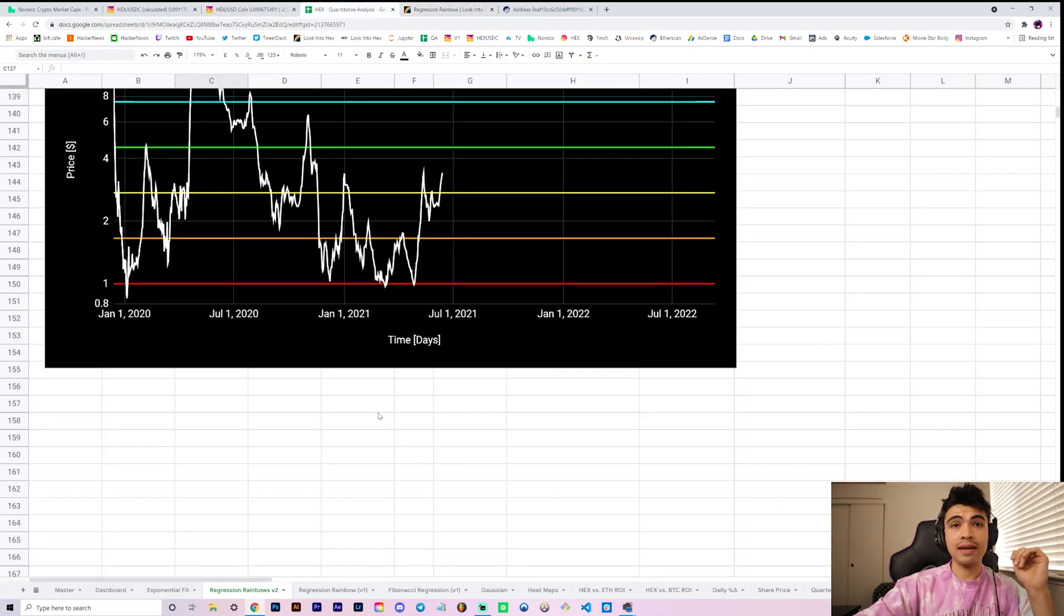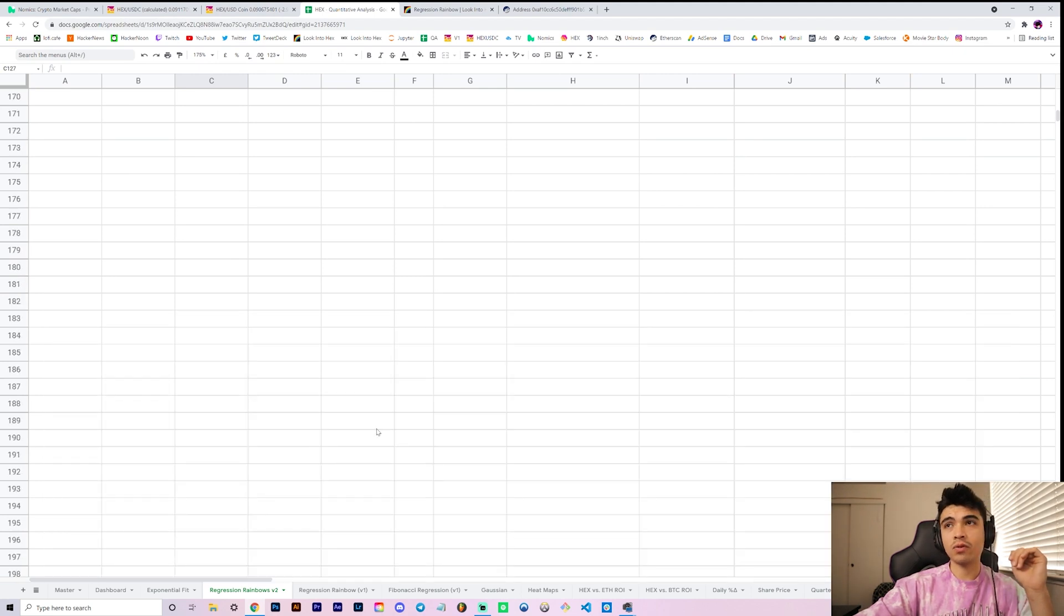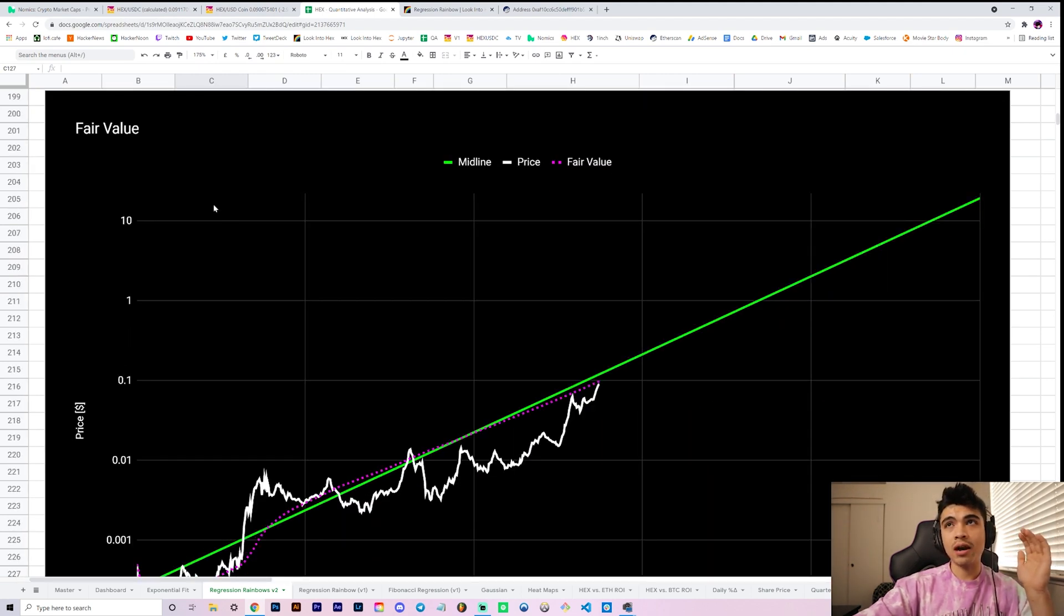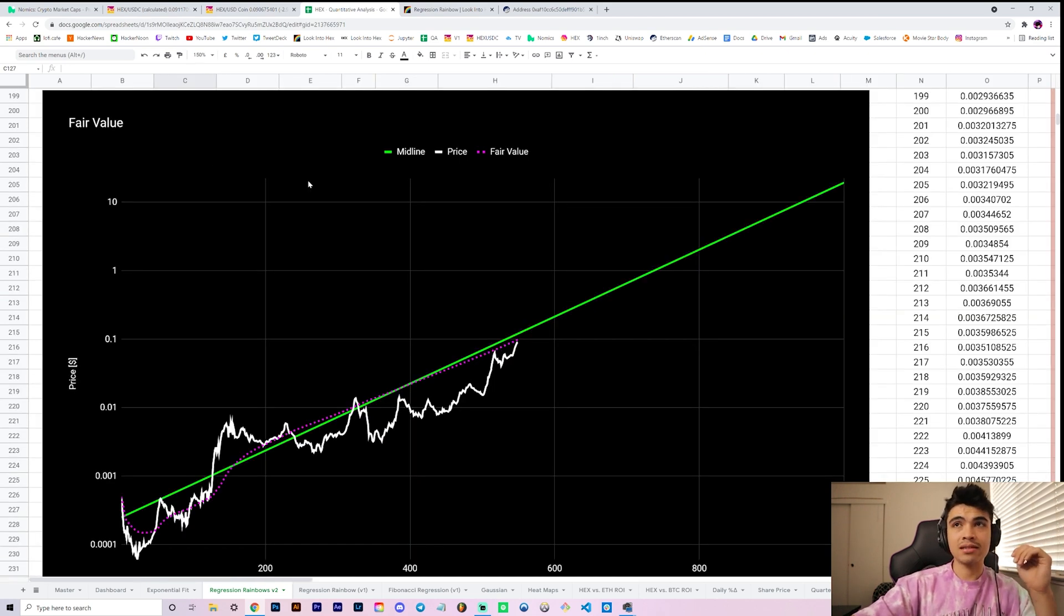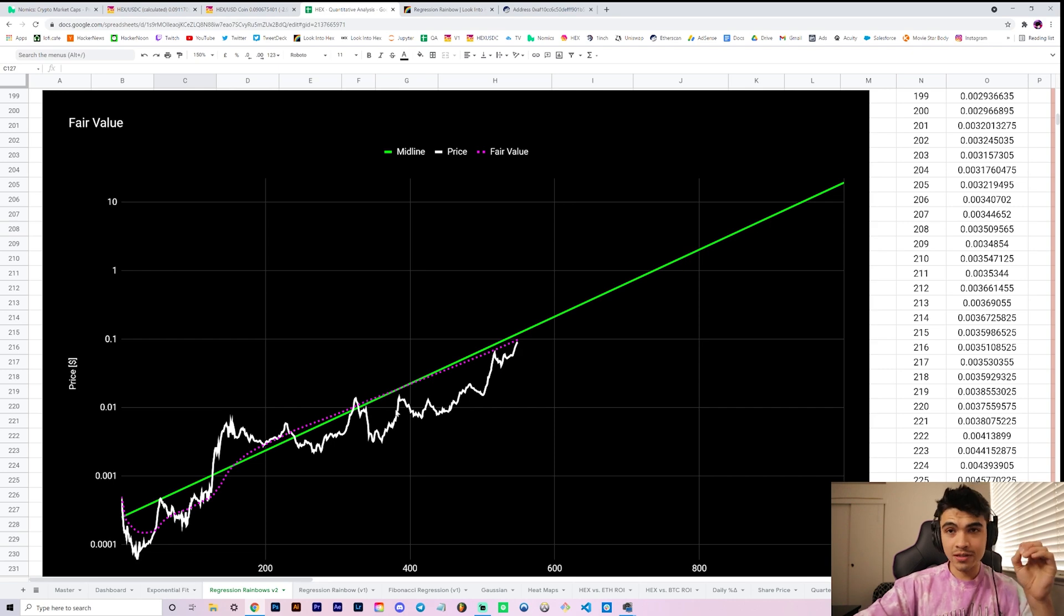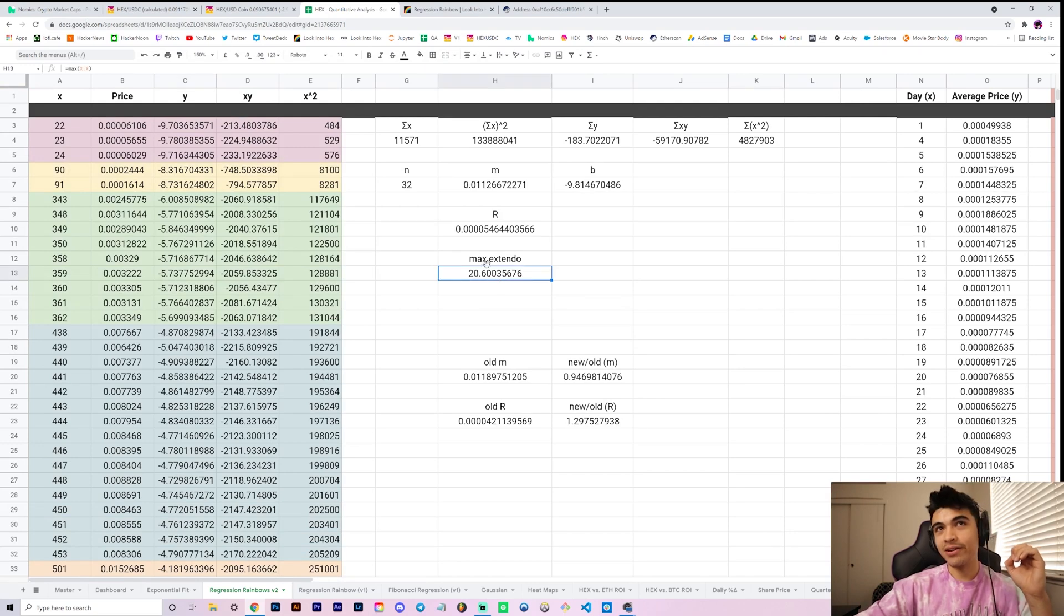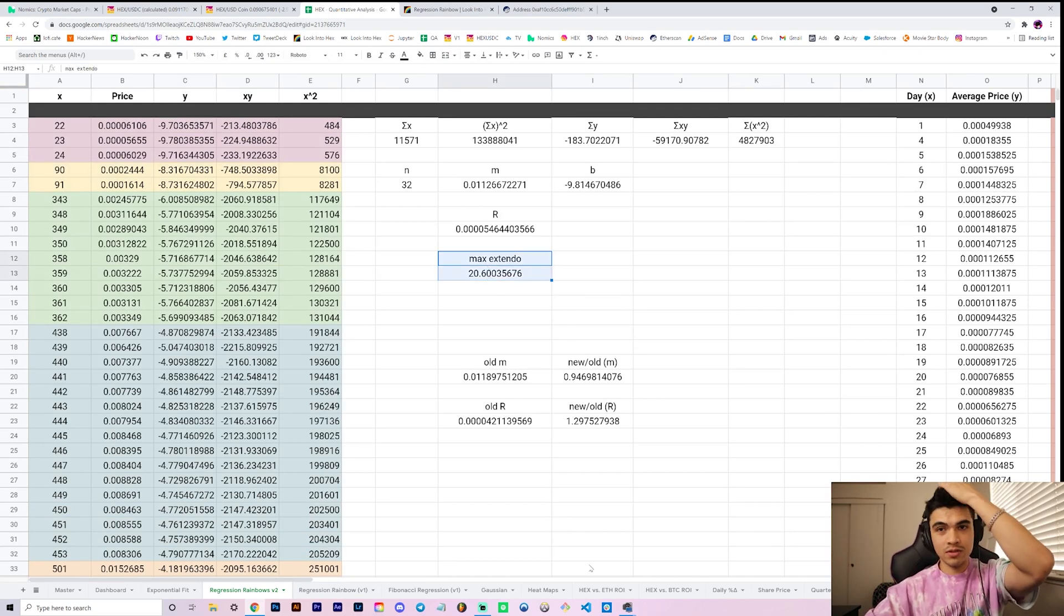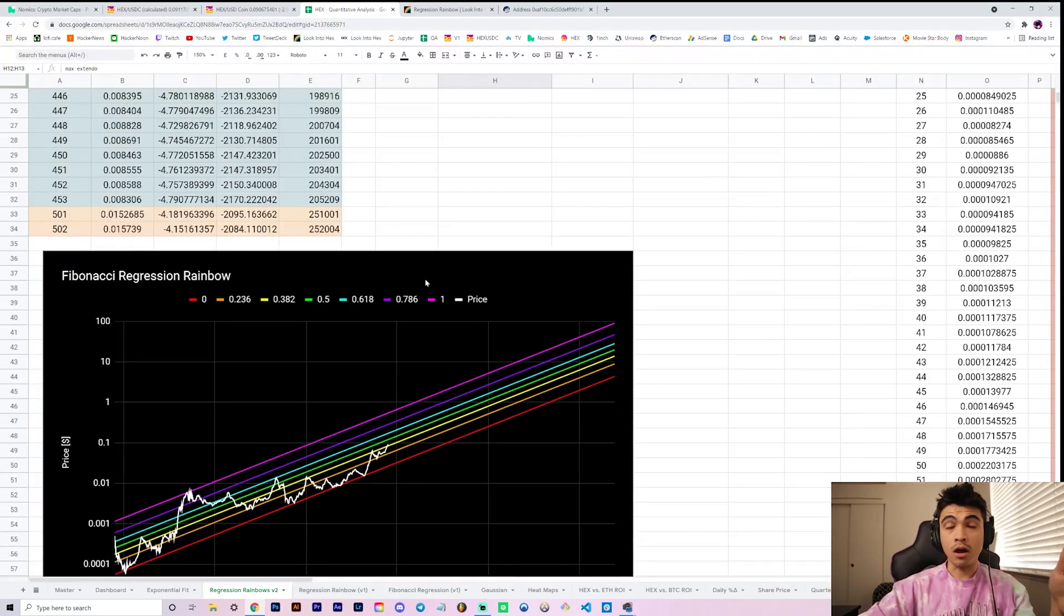The argument here is the Fibonacci rainbow is slightly more significant because it's your sort of trend-based fib extension. I think I digress, these are your updated models. If we look at, you know, it's updated on lookinhex.com and we also updated our fair value models. Once we updated our regression rainbows then our extension is slightly different.